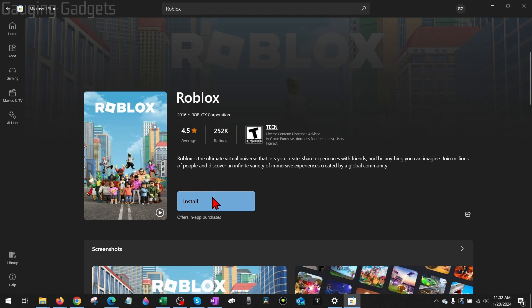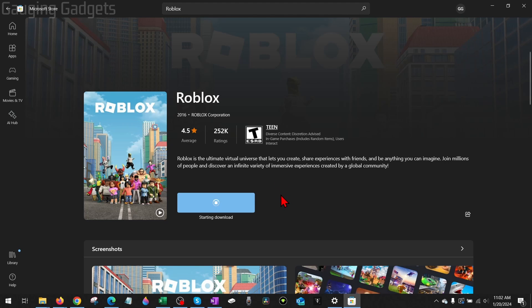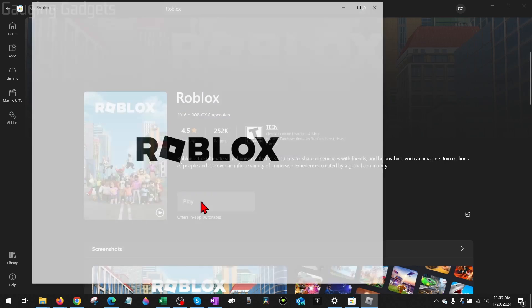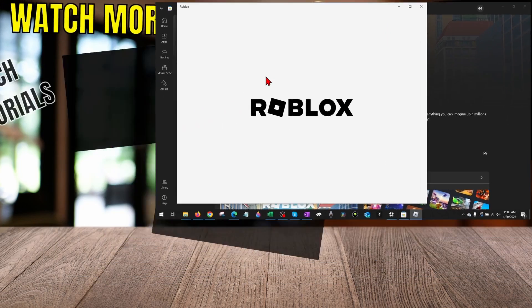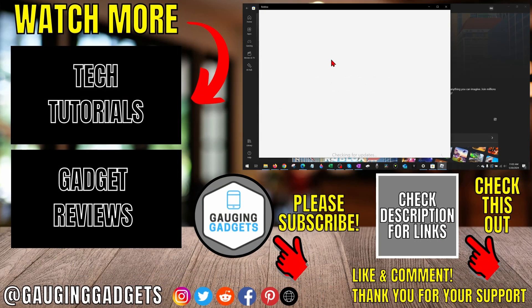If you've never installed it from the Microsoft Store, it'll say Get. Select Get and then Install. It'll then go through the process of downloading and installing Roblox on your computer. Once it's done installing, simply select Play and that should open up Roblox on your computer.